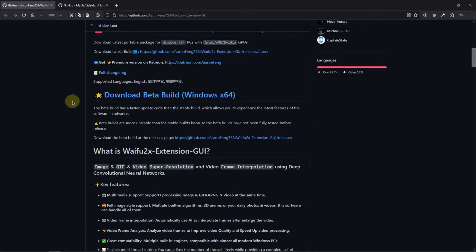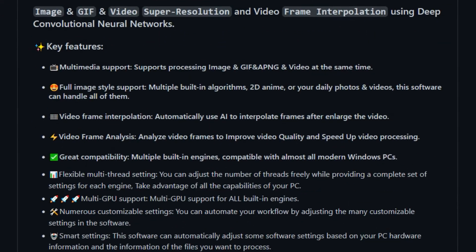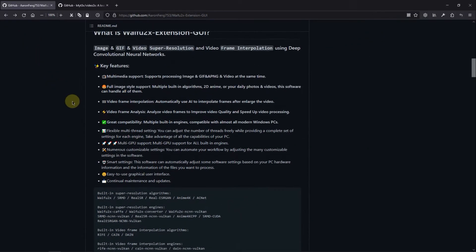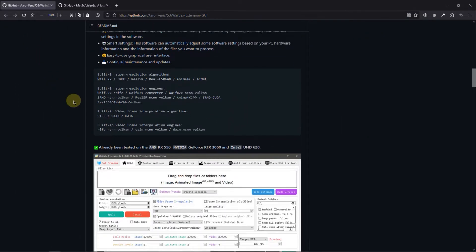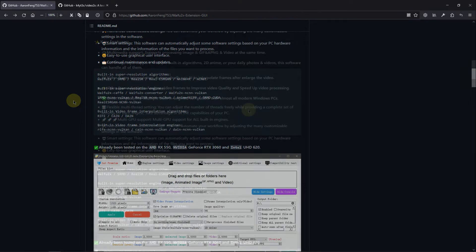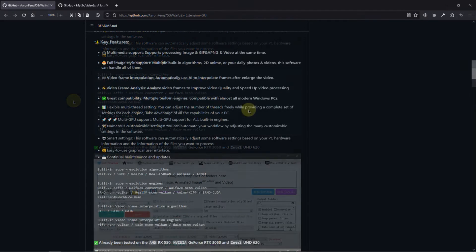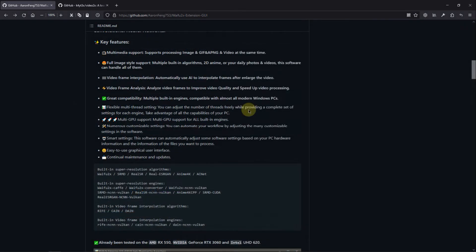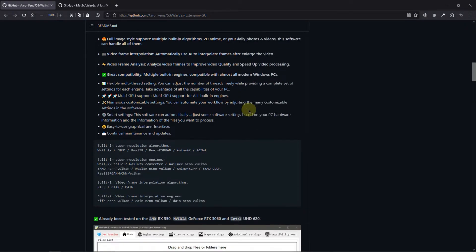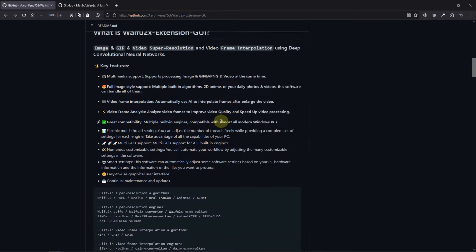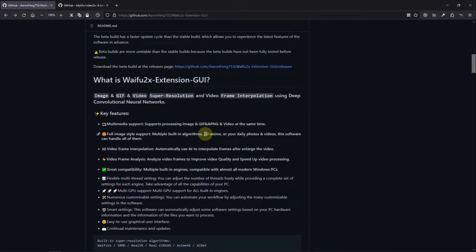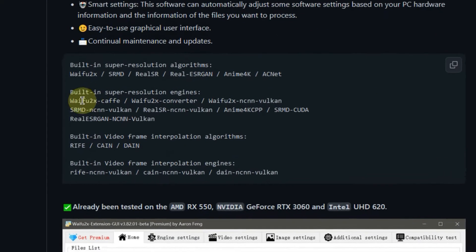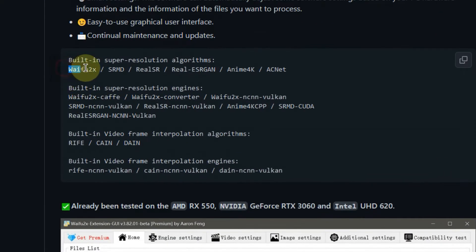Waifu2x extension GUI is an AI upscaling software for videos, images, and GIFs, which I found on GitHub. It uses deep convolutional neural networks and takes full advantage of today's most advanced algorithms and AI engines, like Waifu2x, for upscaling.